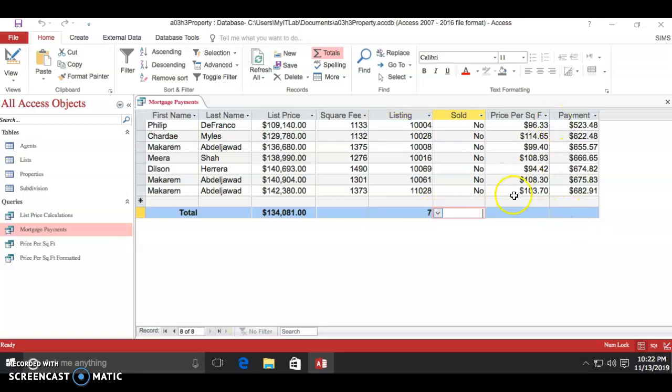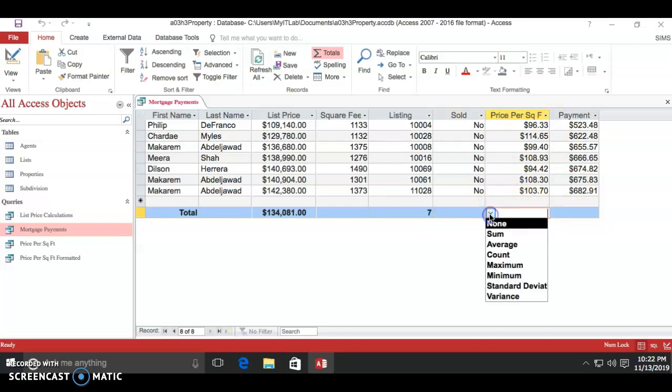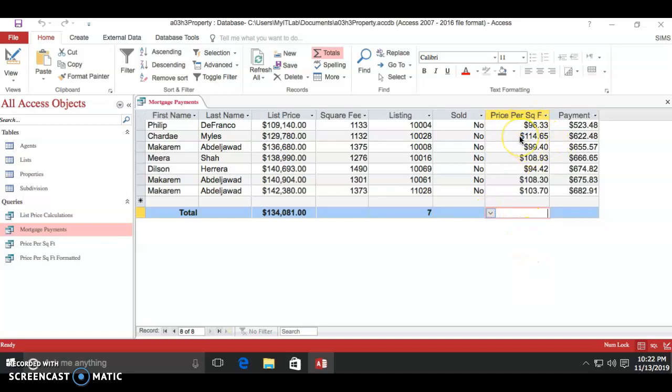For price per square feet, we'll do average because we want to know the average price per square foot for these. That's all, thanks.